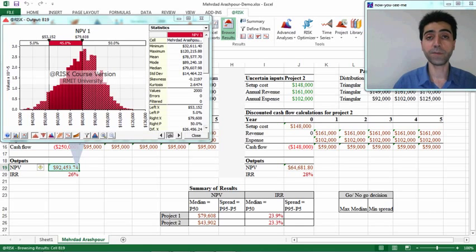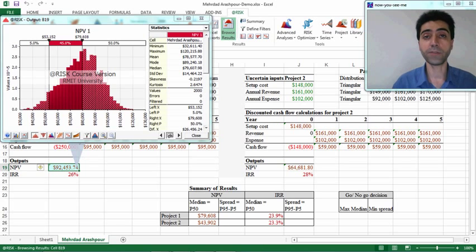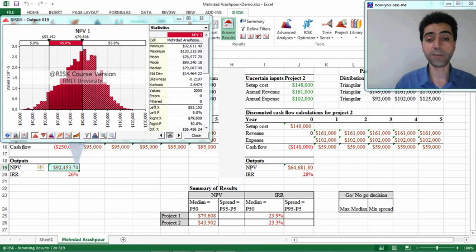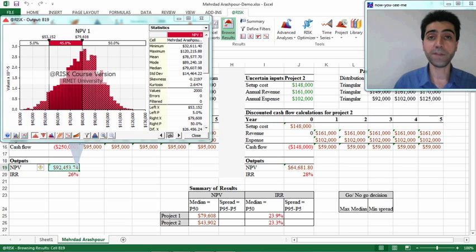I have entered all the values for the 50th percentile for net present value of Project 1 and Project 2, and also internal rate of return for both projects. Now it is time to calculate the spread of data for the two projects.